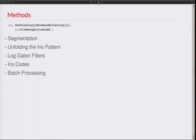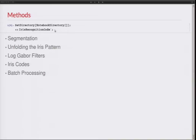Now let's look at the methods. I put some of the code outside of the notebook and just load it here. First we'll have to segment the iris — determine the boundaries of the iris and the pupil. Then I'll talk about unfolding the iris pattern, which we have to do in order to get a commensurate support for all irises, since basically you have two circles that don't share the same center. Then we compute what's called iris codes with the log Gabor filters — a prototype I built for Wolfram last year. Then we'll go through the iris codes and do batch processing on the entire dataset.